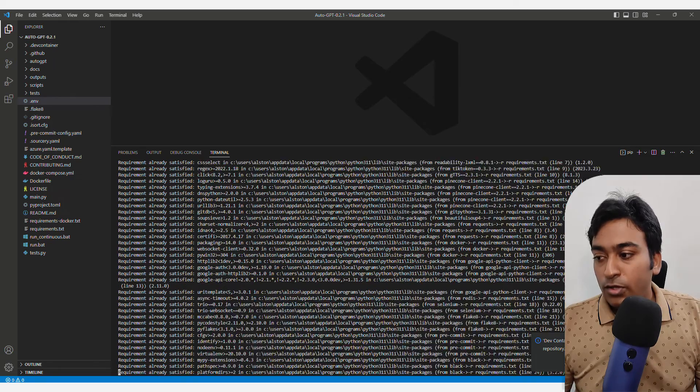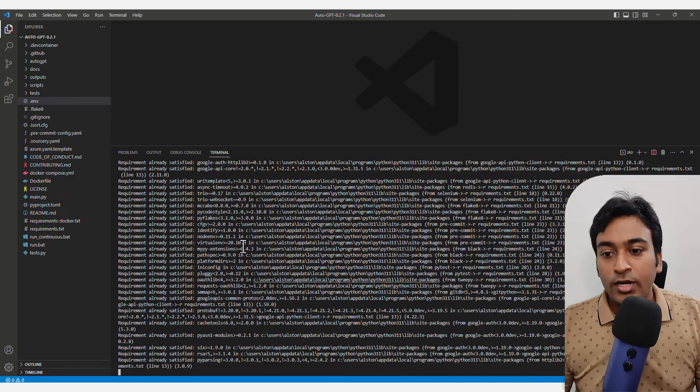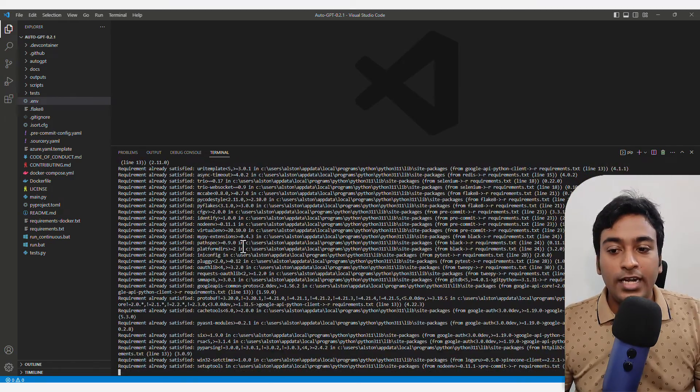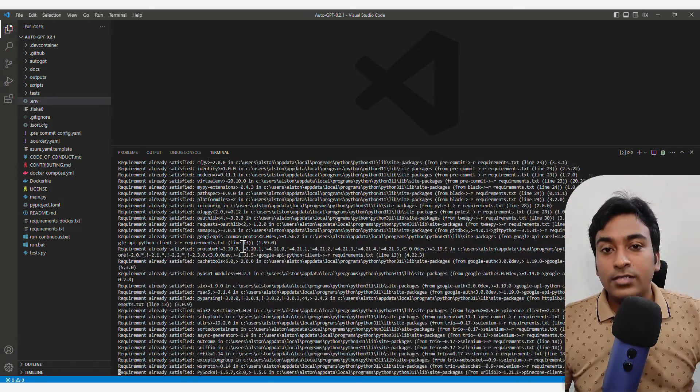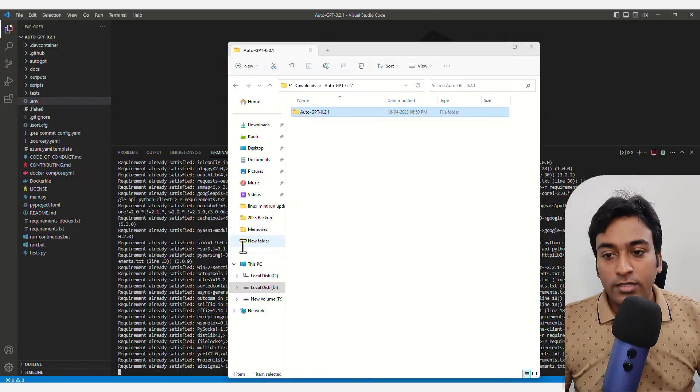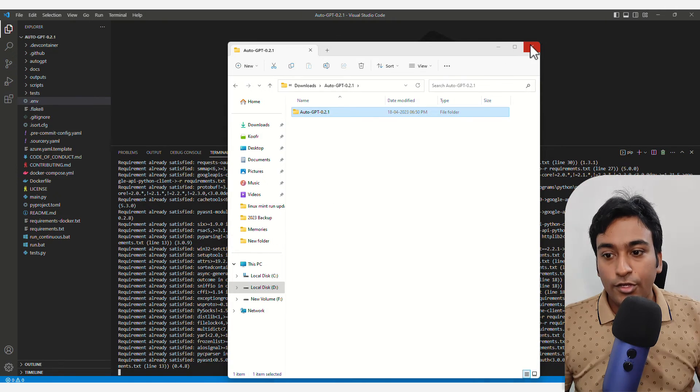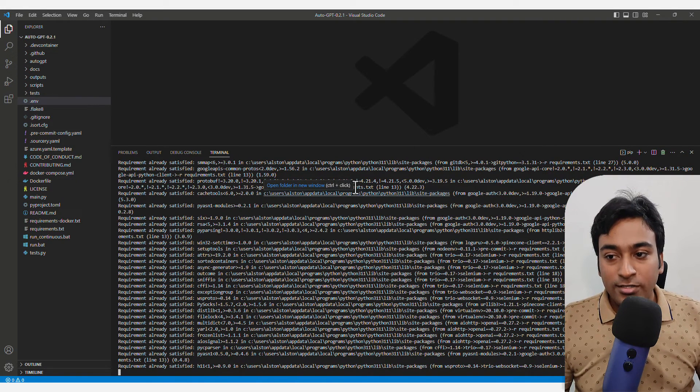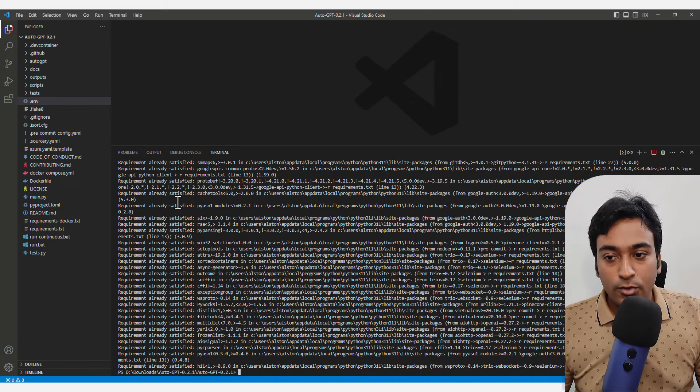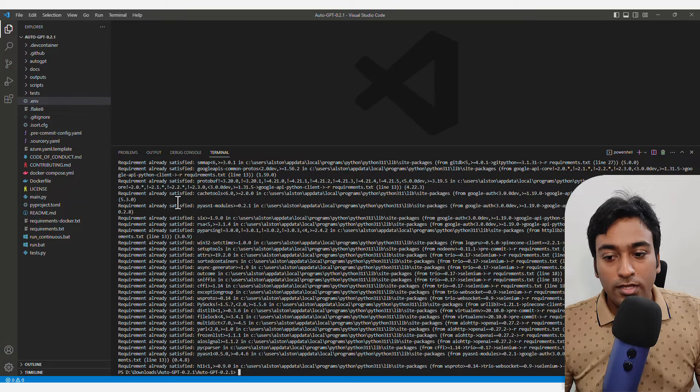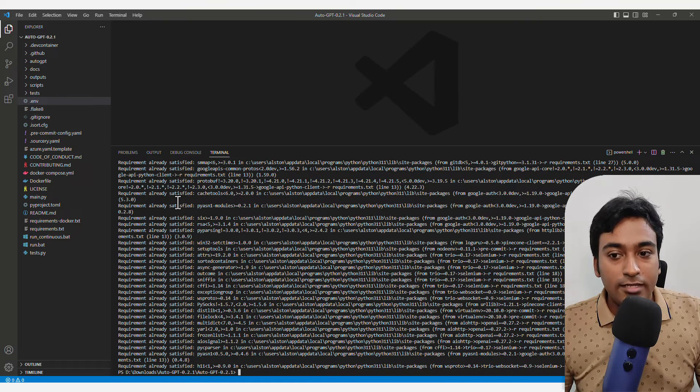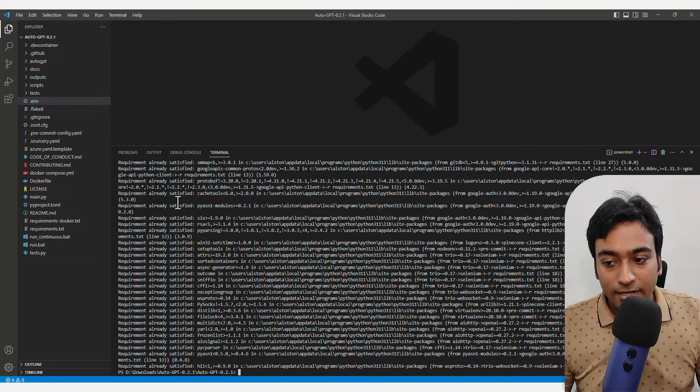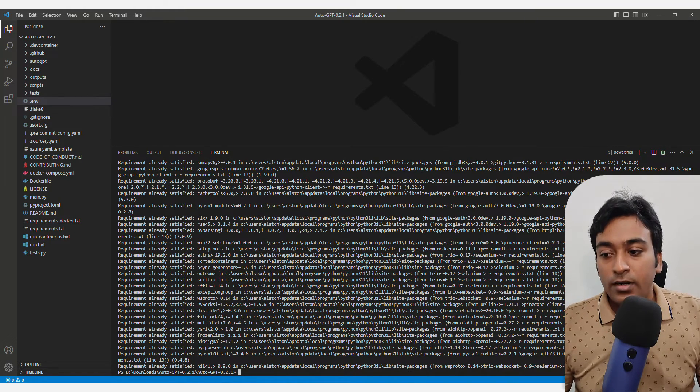You can see automatically it will start downloading the requirements for you, but I already installed most of it. So it shows that all the requirements have been satisfied.